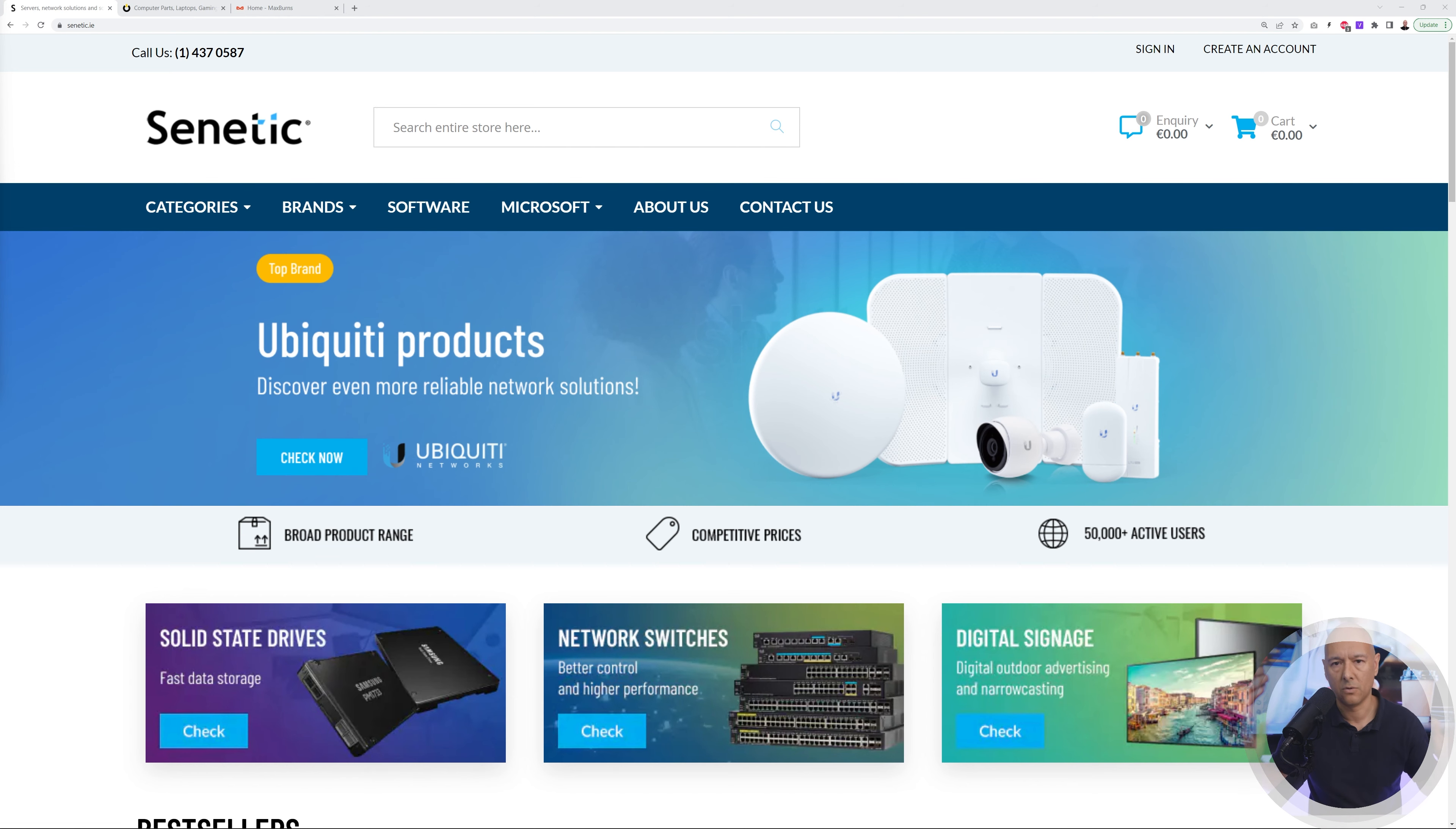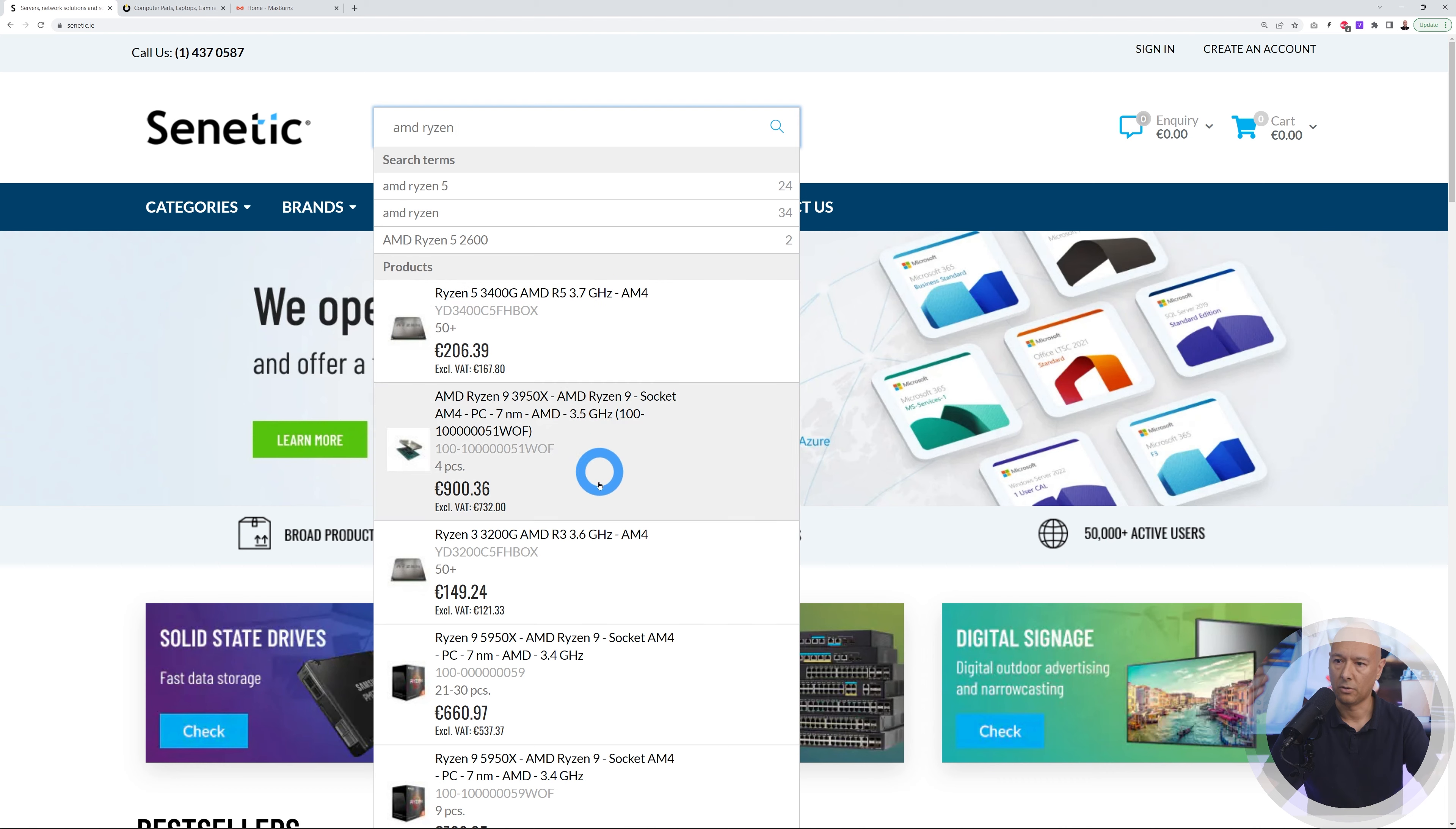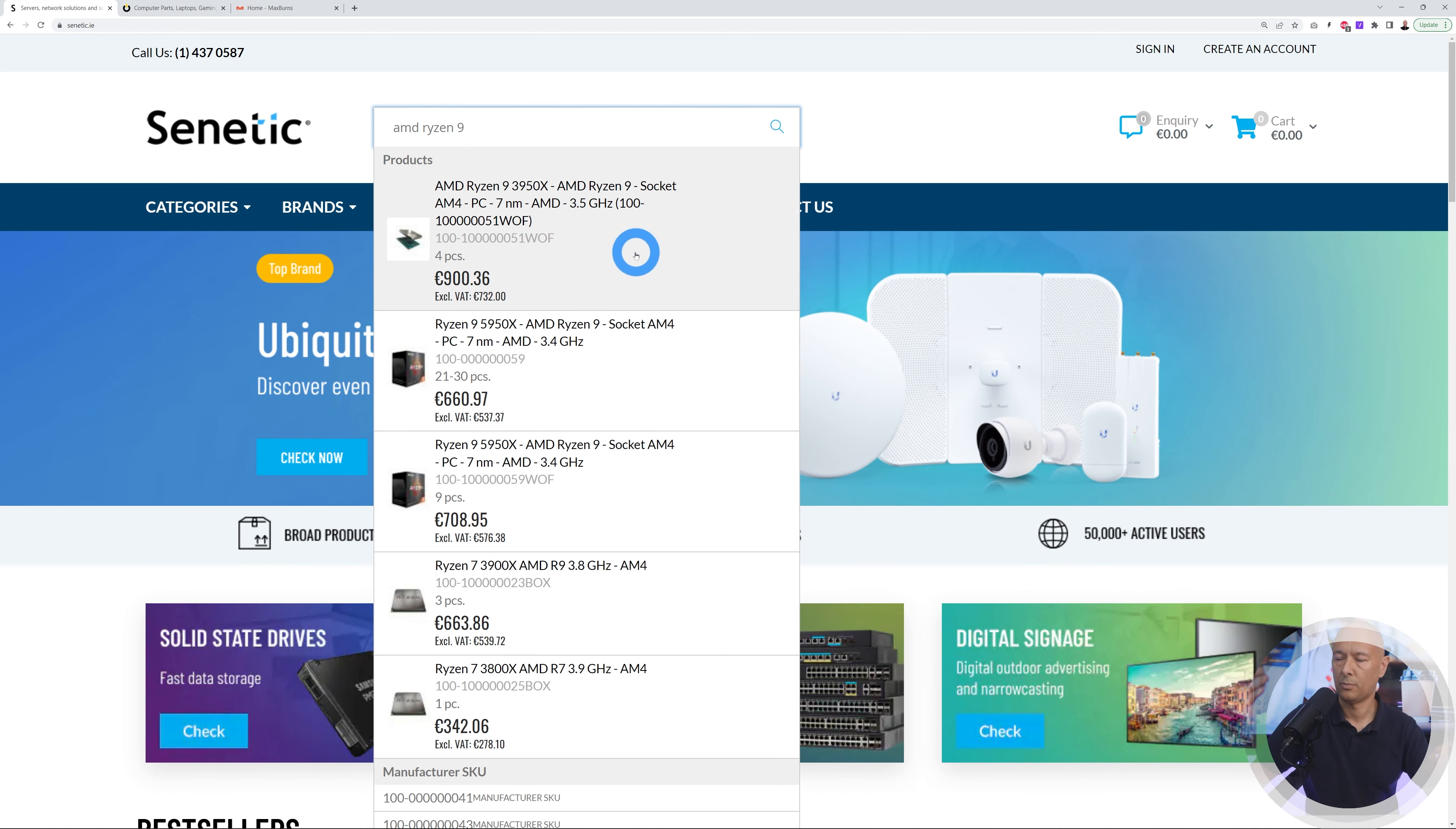Let's go on this website and search for AMD, then type Ryzen. You can see the autocomplete here with suggestions, images, prices, and everything. I was looking for the 9 series - there you go, there it is. This is exactly the one I purchased just a few days ago.